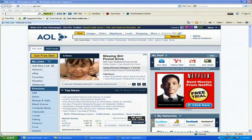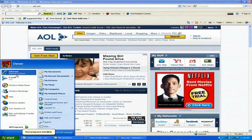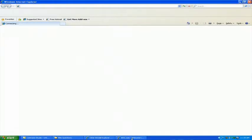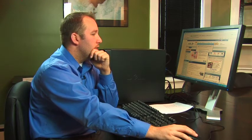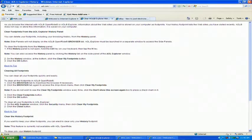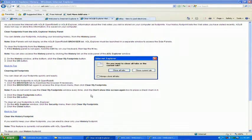If you have multiple programs open, as you can see we do here, and one of them is a program or pop-up you want to get rid of, you can do a few things. One is you can select in the taskbar at the bottom whatever you want to close, right-click on it, and hit close. It will ask if you want to close all tabs or just that tab — we want to close that entire program, so click close all.